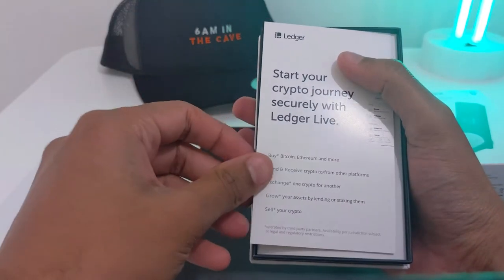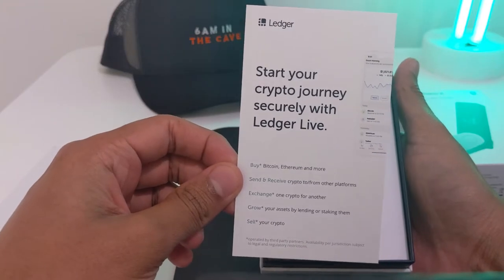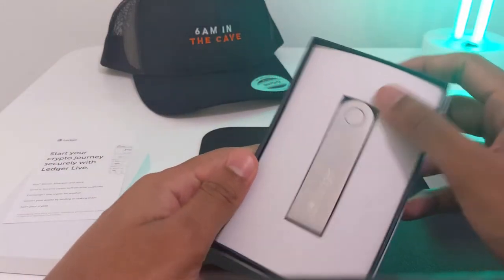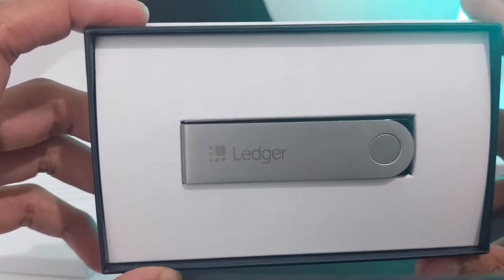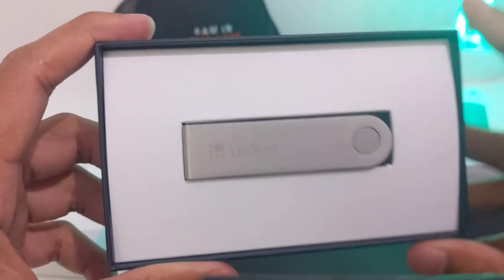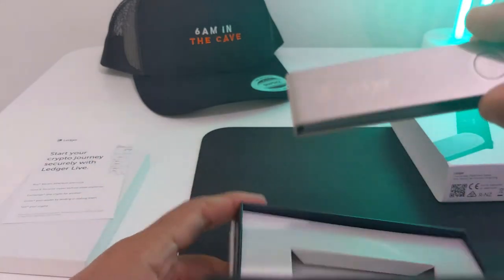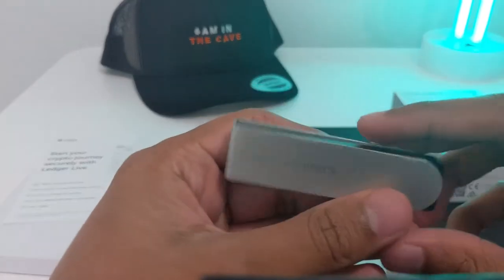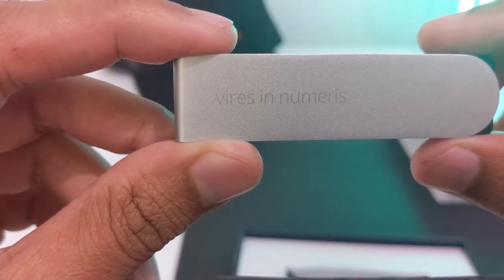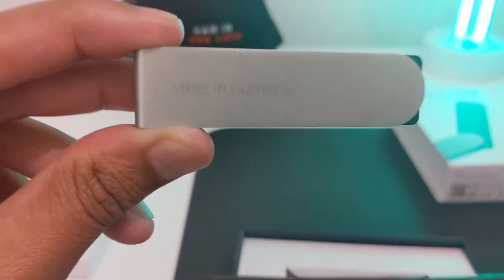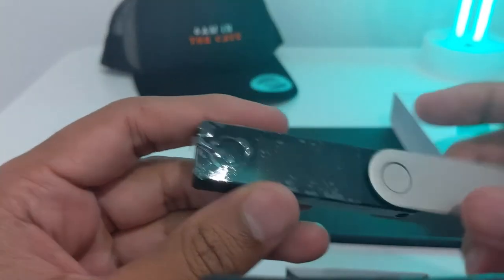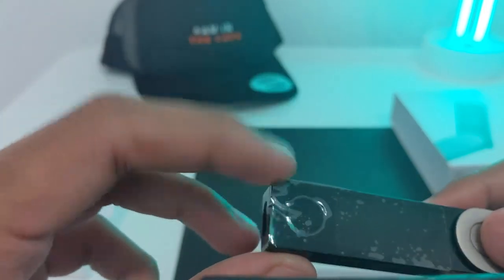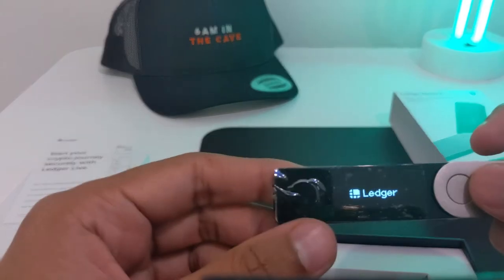Here you get a little opening message: start your crypto journey securely with Ledger Live. And here is the Ledger. It really just looks like a memory stick. It says VIRES in NUMERUS, which I believe means Strength in Numbers. It's got a cover over the top and two buttons, one here and one here.